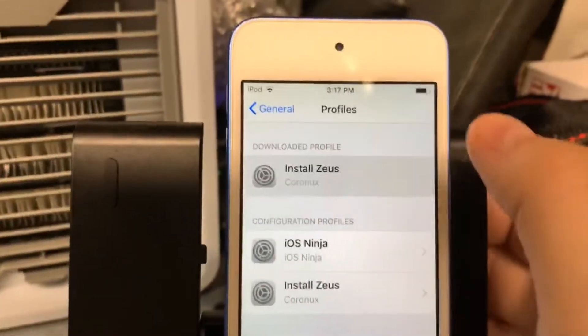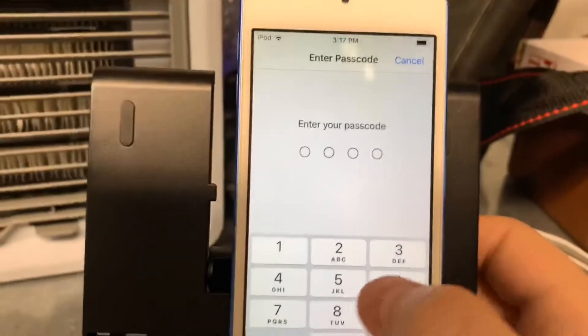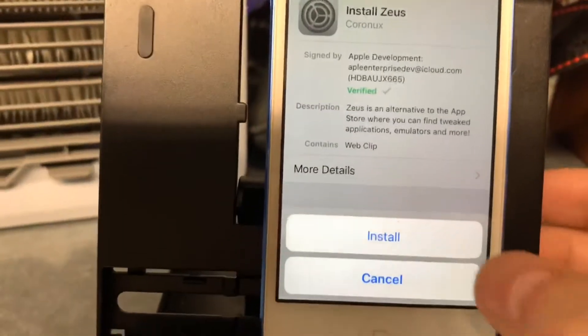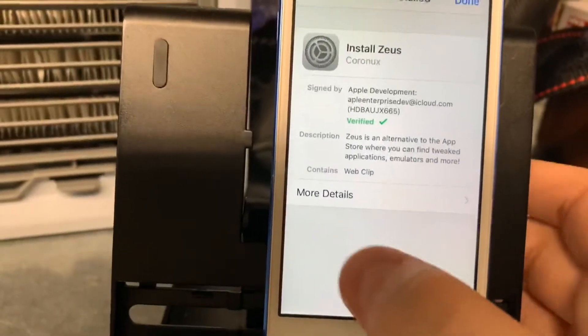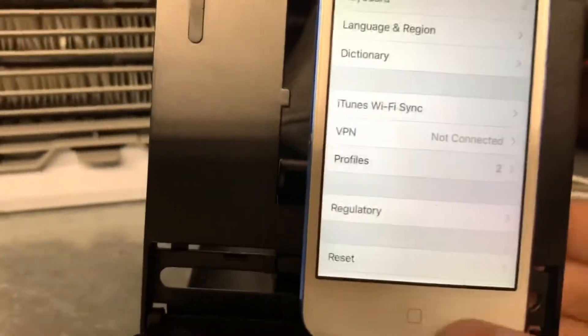Click on Install Zeus, then click Install, and enter your passcode. Once your passcode is entered, go ahead and click Install again, and the app should be done installing.